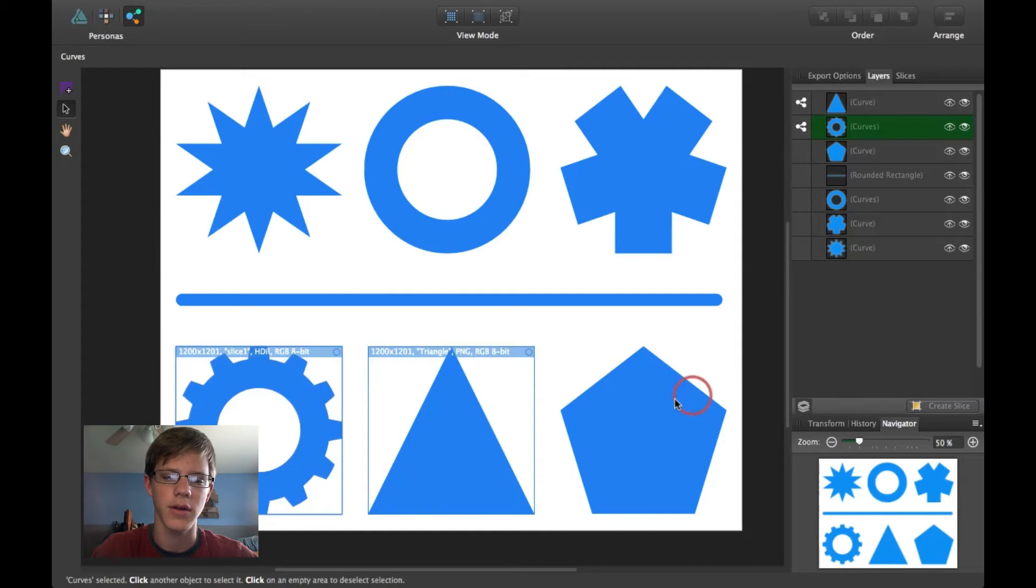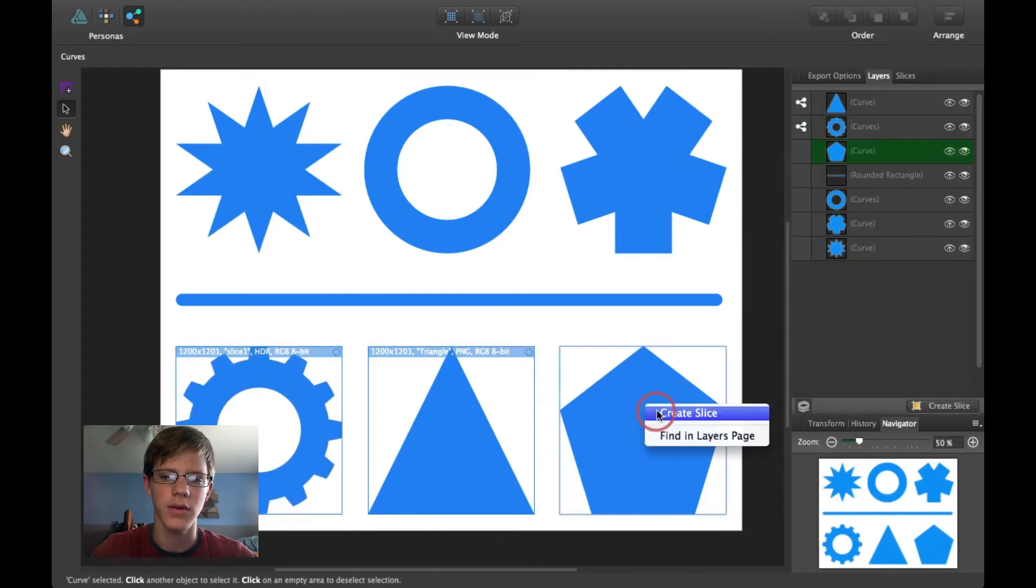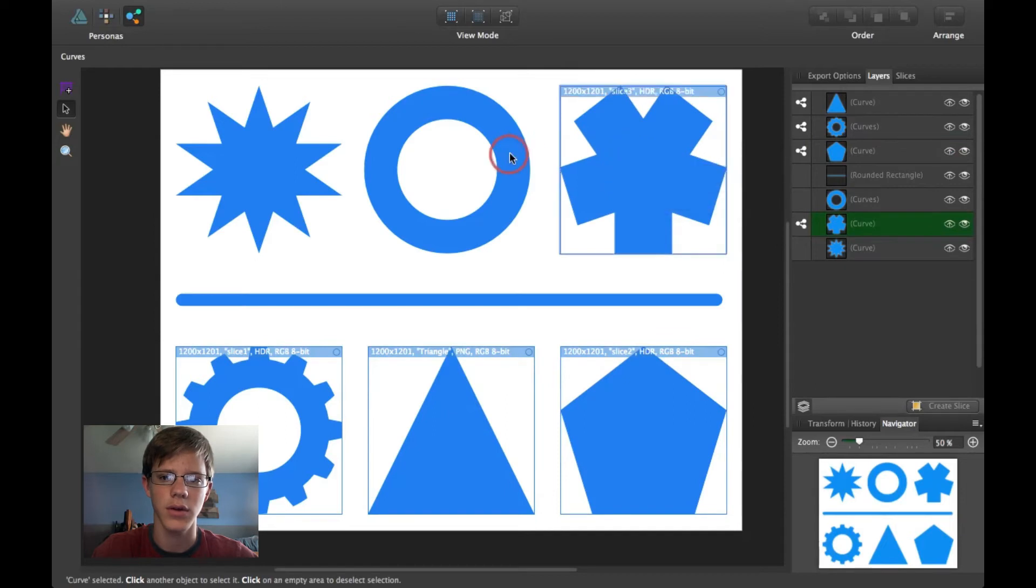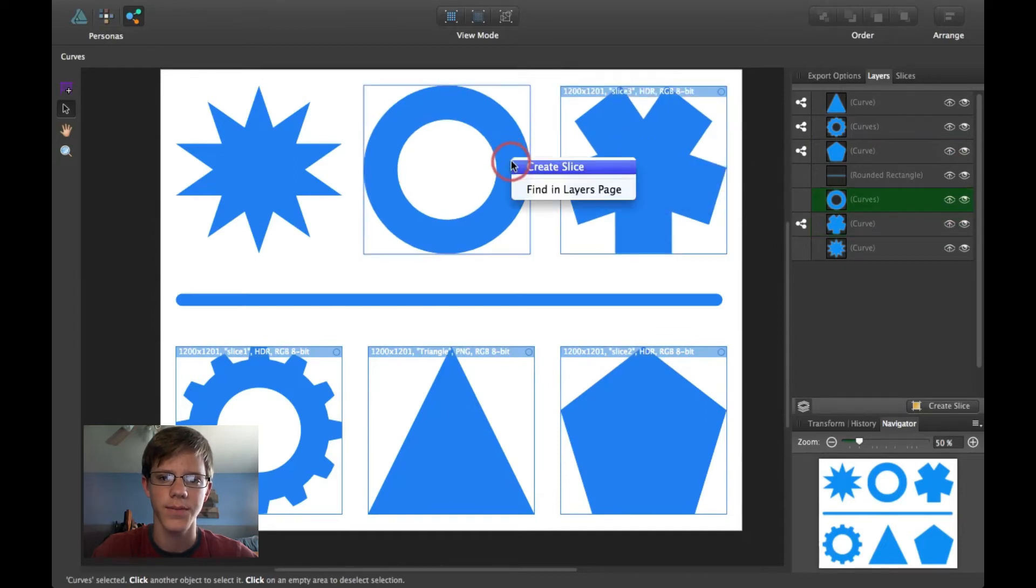and it will come up with Create Slice. Now, it's created a slice. And I can do the same with the others. Click here, Create Slice. Click here, Create Slice. And so on.